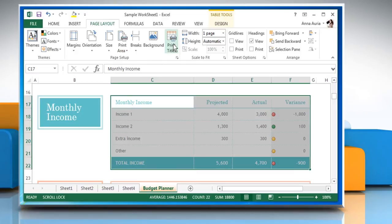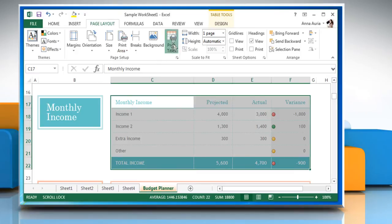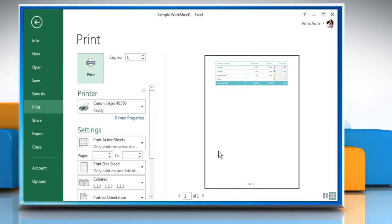Click on the Print Titles icon. Click on the Print Preview button. On the right, you can see the Print Preview of your selected text.